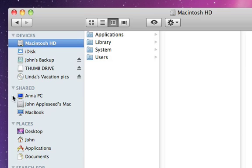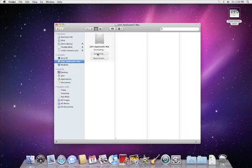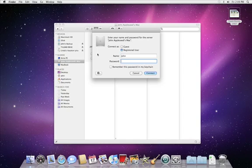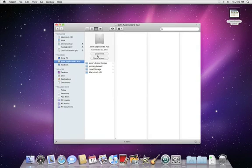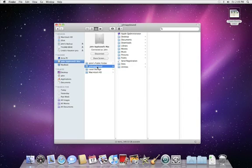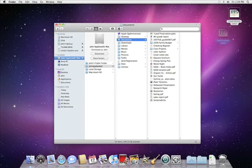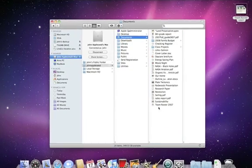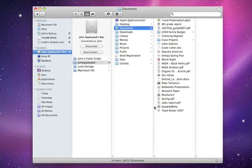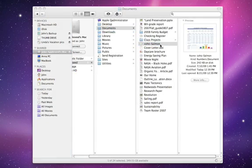Click the computer or server that you want to access, type in the username and password, and then you can drop files onto their computer, drag files from theirs to yours, or even open a document over the network to work on it directly.